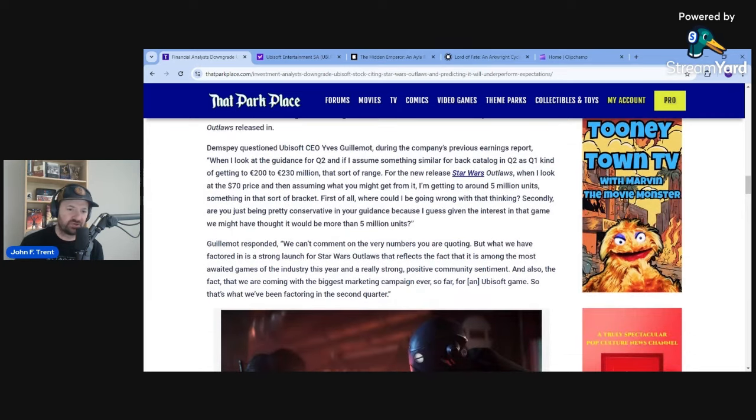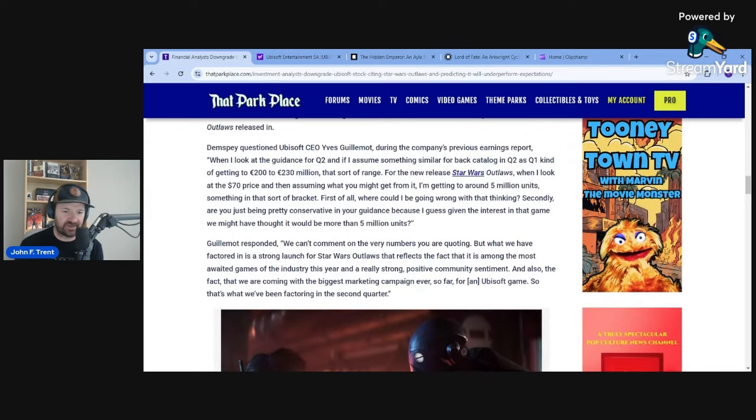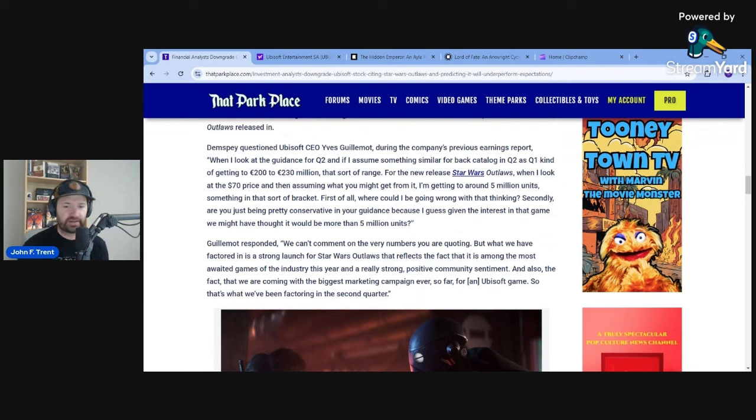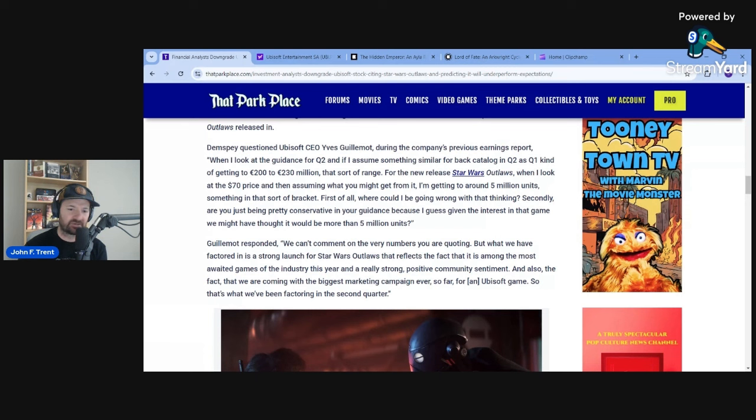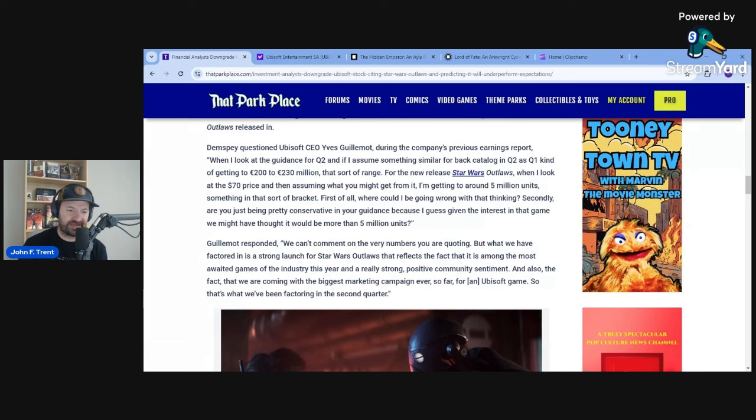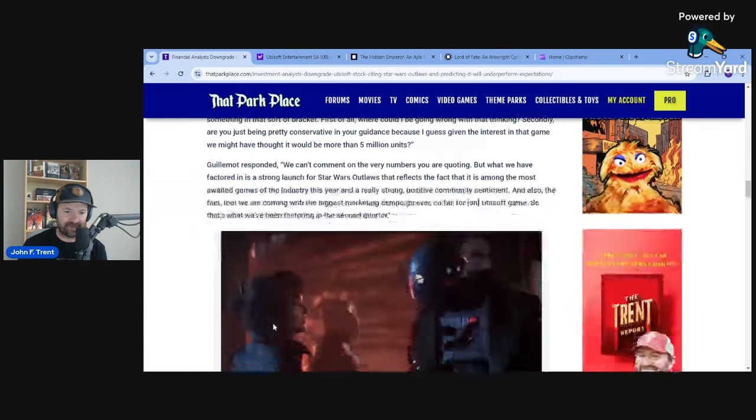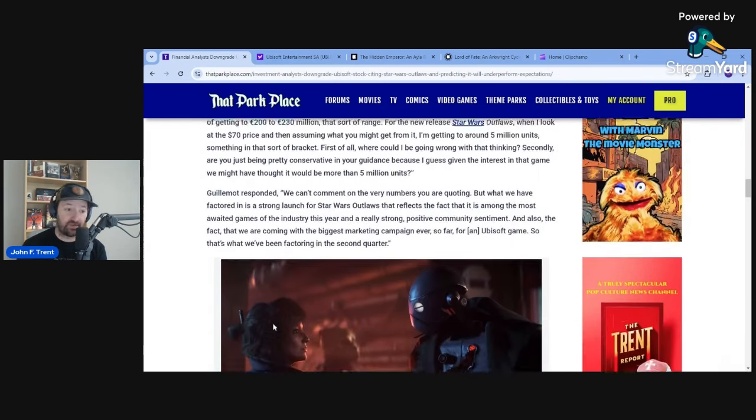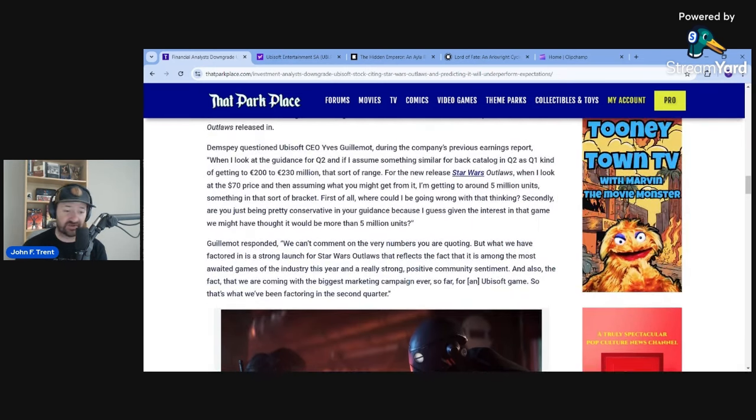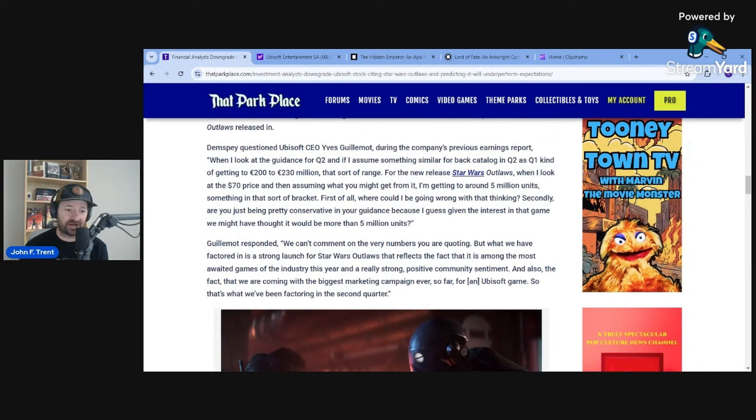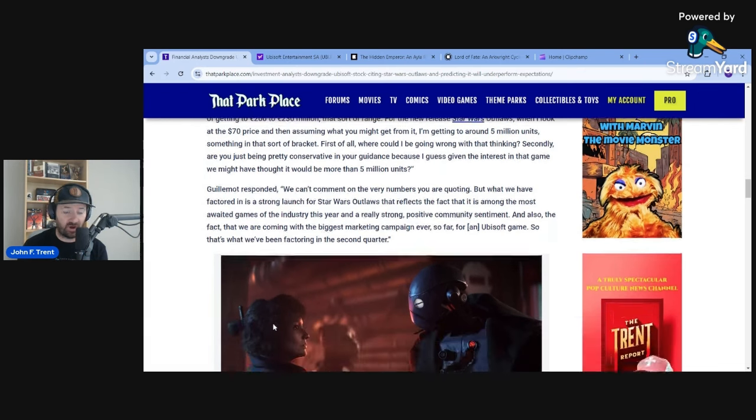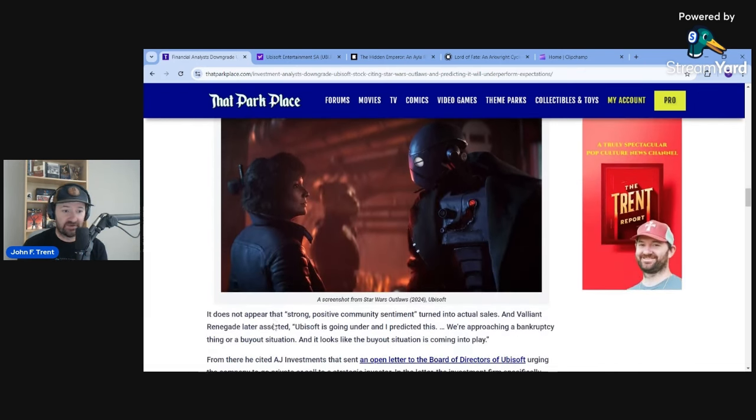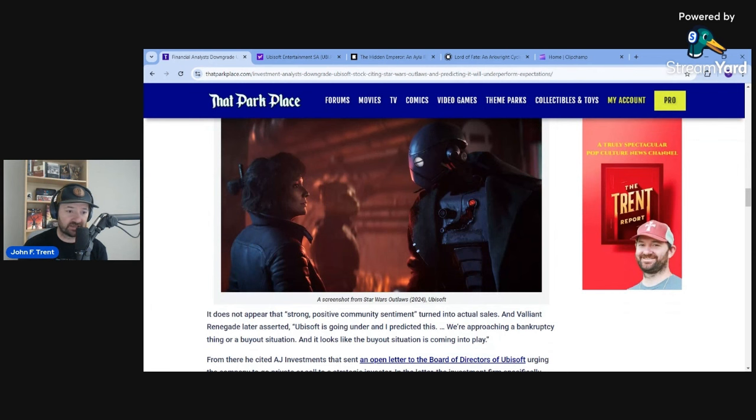And Guillemot responded to Dempsey saying, we can't comment on the very numbers you're quoting, but what we have factored in is a strong launch for Star Wars Outlaws that reflects the fact that it is among the most awaited games of the industry this year and a really strong positive community sentiment. And also the fact that we are coming with the biggest marketing campaign ever so far for an Ubisoft game. So again, we will really see what happens when they share that earnings report and how well this game actually did.